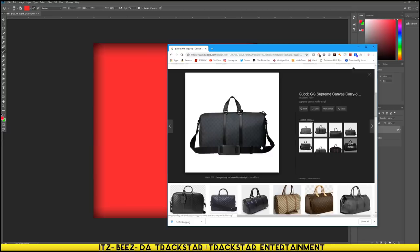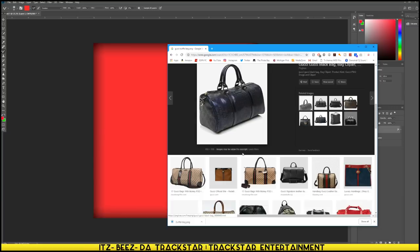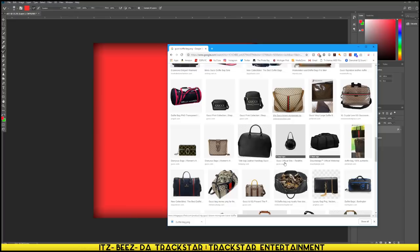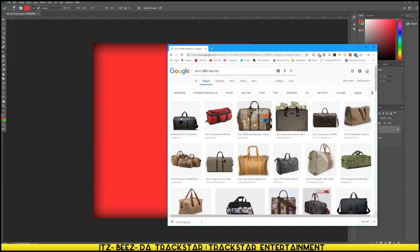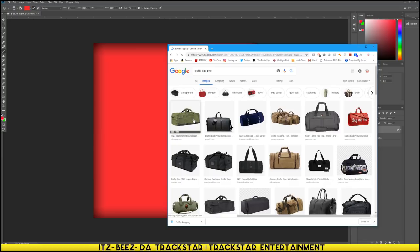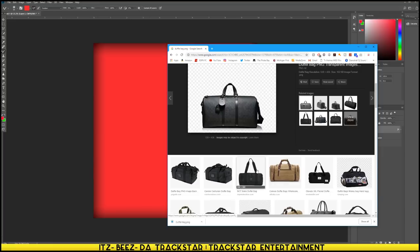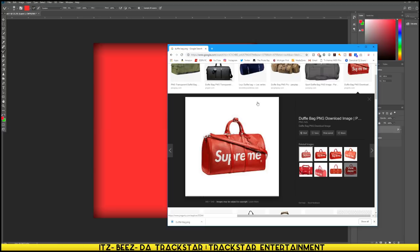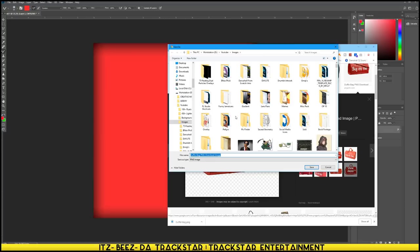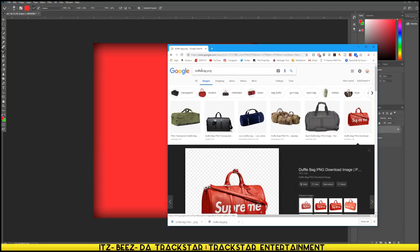I see a lot I like but I don't see anything with a transparent background, so let me go back and change it. I'll go duffel bag PNG and search. That one didn't really have nothing in the background. All right, so here's a Supreme one - we'll save that. Let's try LV bag - we have another one so we'll go save image.